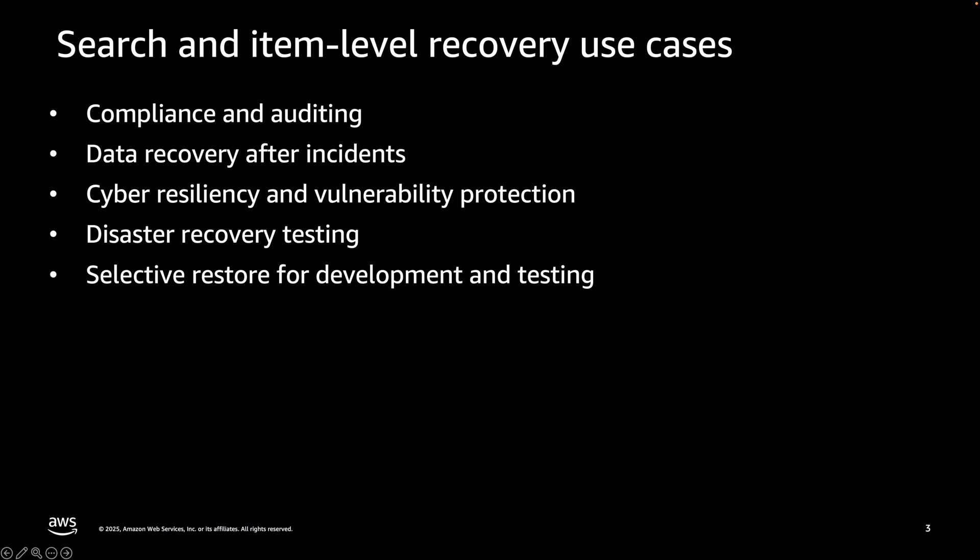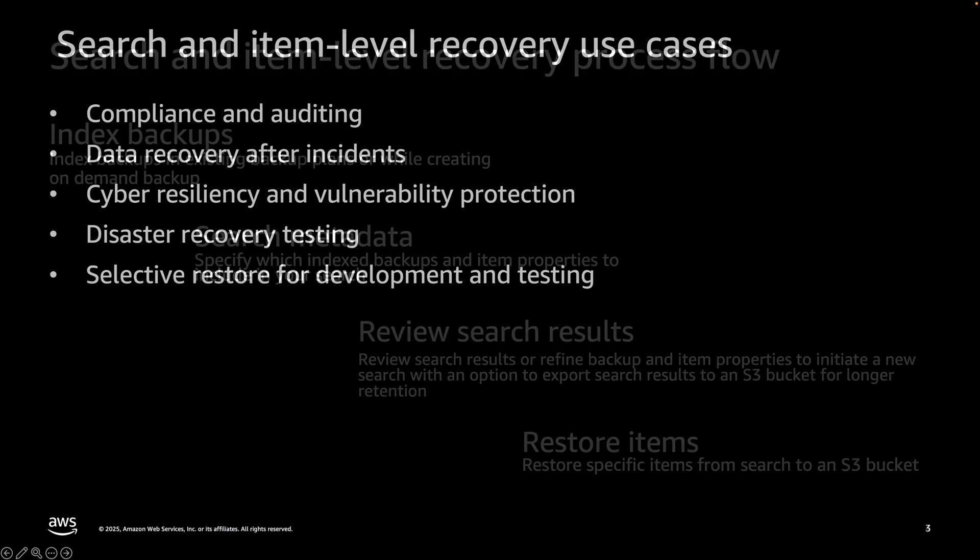You can test and confirm your disaster recovery readiness by quickly verifying the presence and integrity of critical files and objects across multiple backups. It also provides opportunity to selectively restore development and testing related files or objects without restoring entire production backups.